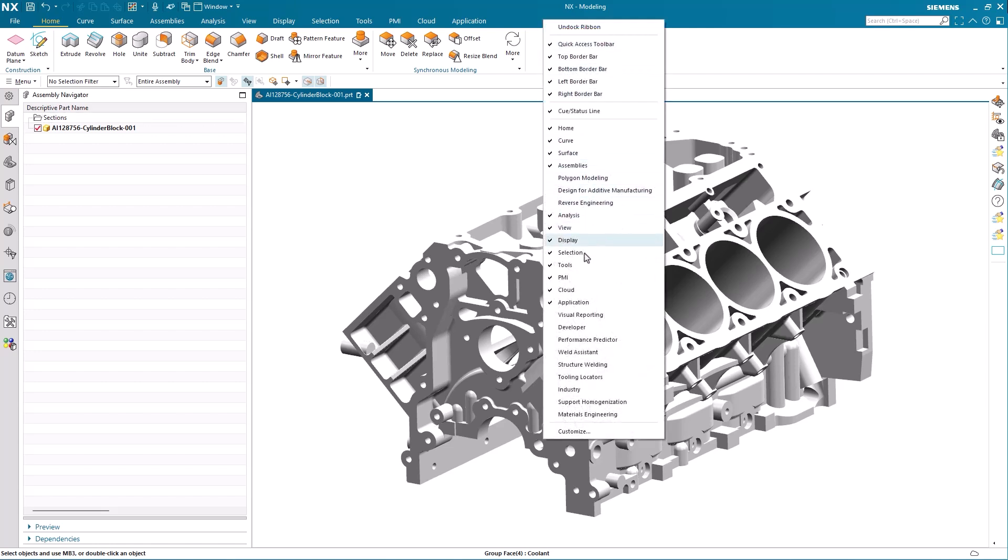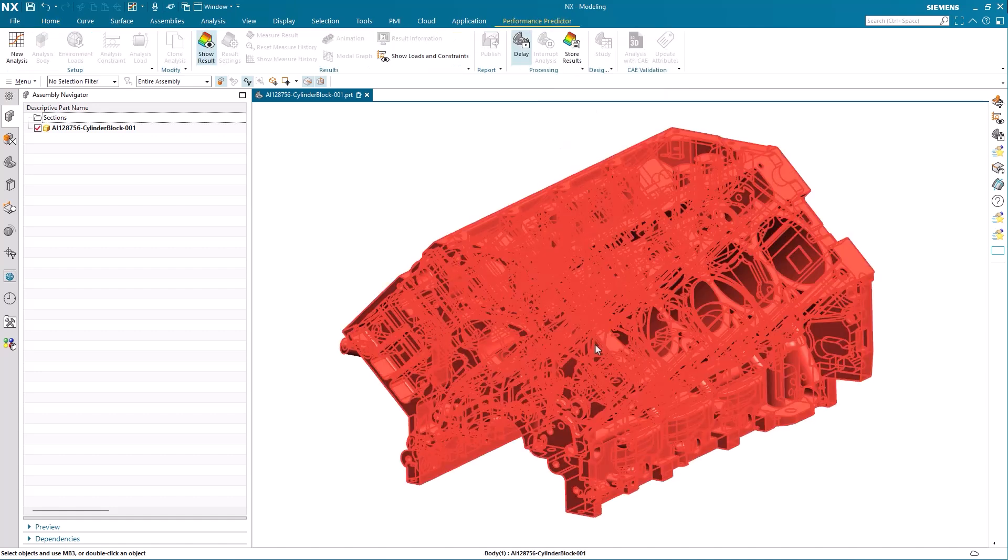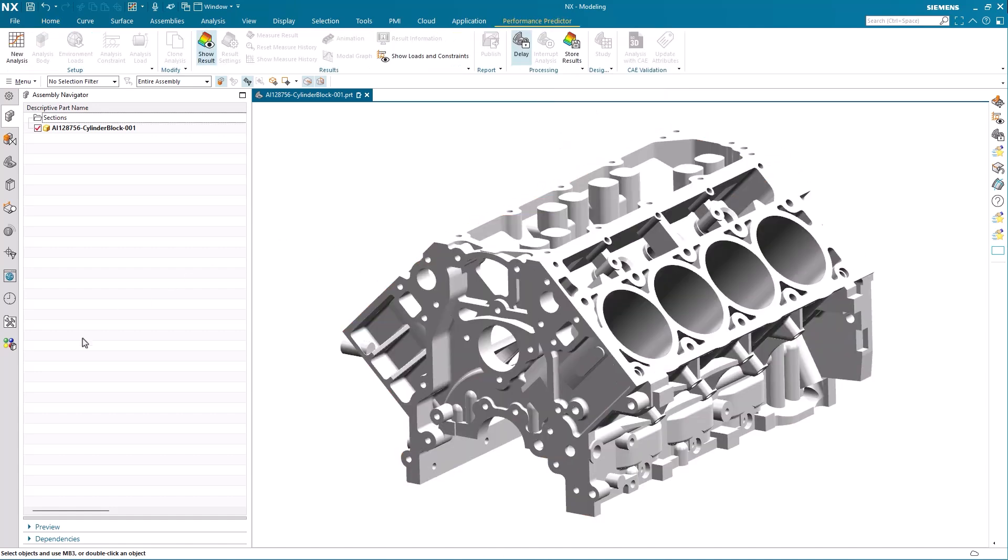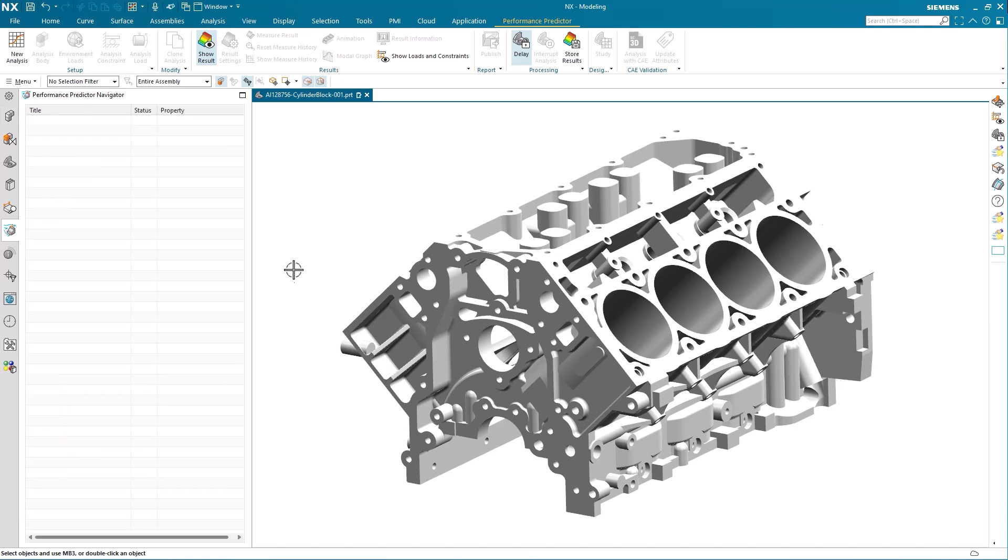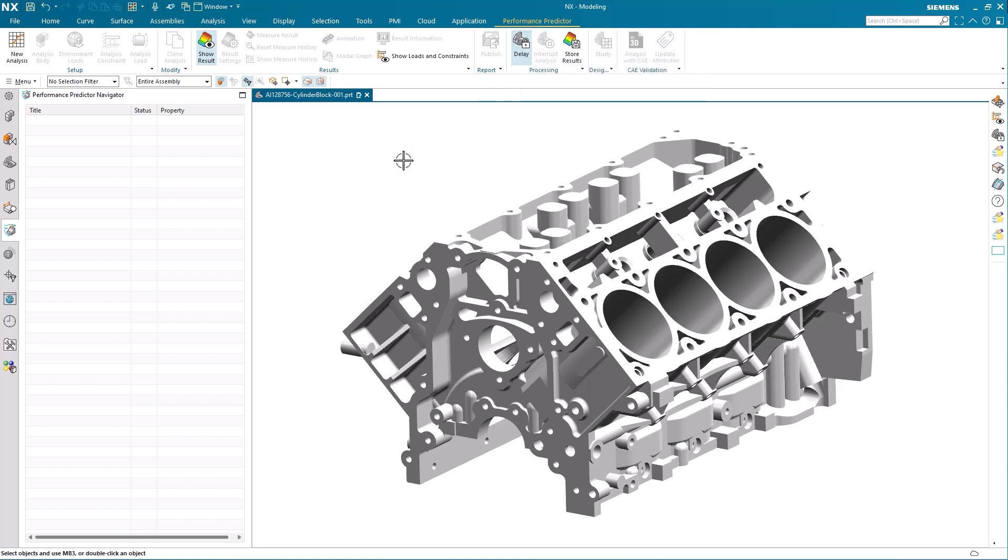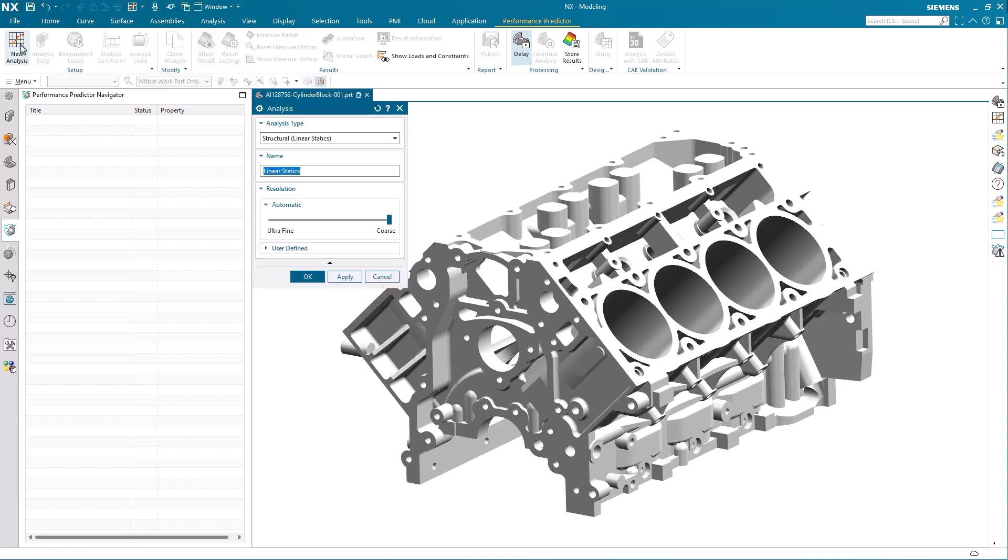We start by ensuring that the performance predictor toolbar and the performance predictor navigator are active as these are required when creating and assessing the results of our analysis. With the performance predictor application active we start by activating the delay option as this will delay any update while defining the analyze criteria. We continue by creating a first analyze and name it quick check temp slash mech.